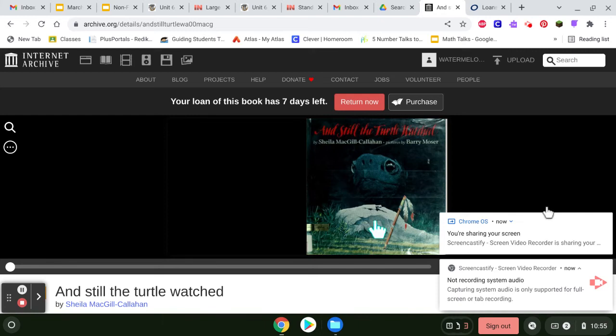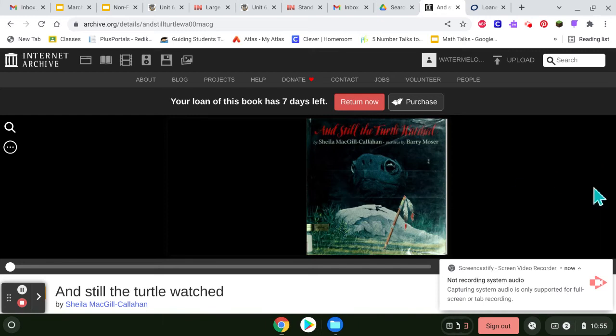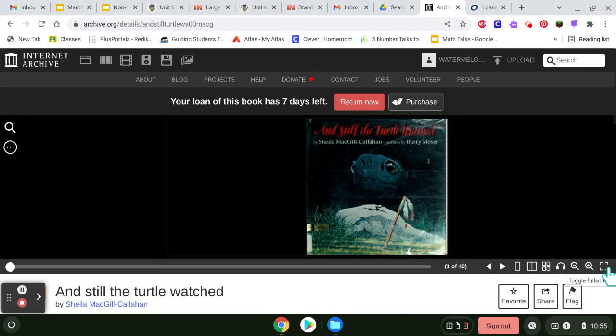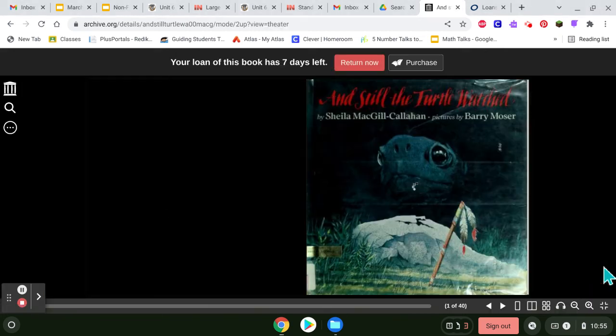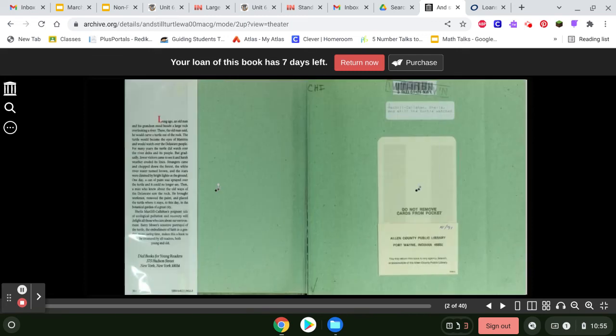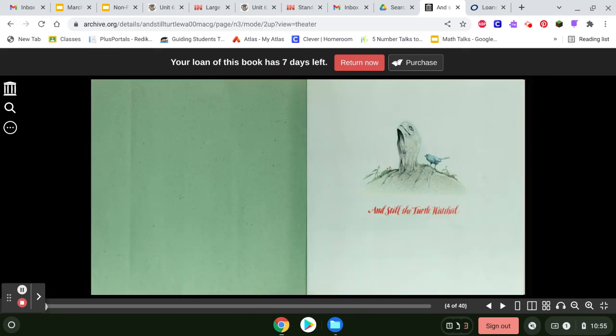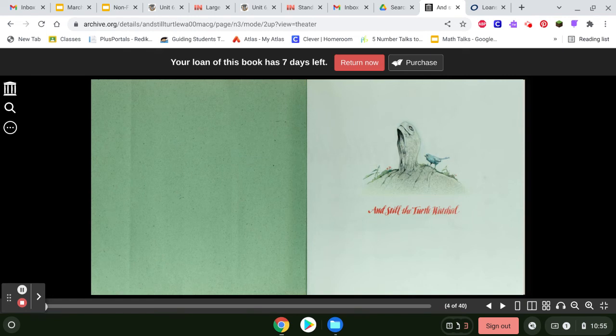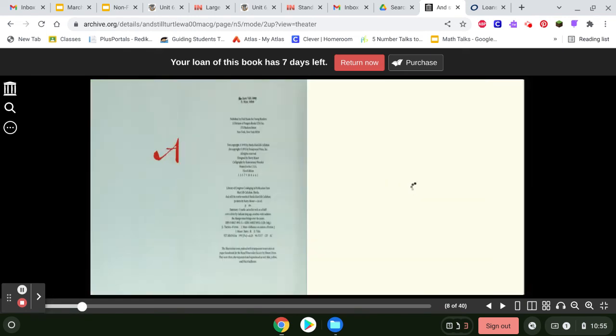Hello, everybody. Today, we are reading a book called Instill the Turtle Watched. It is a Native American story, and I love Native Americans. So let's get right to it.